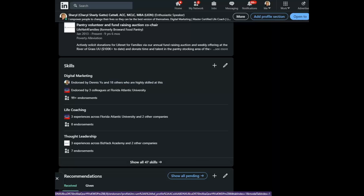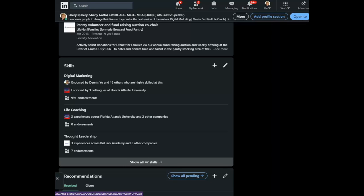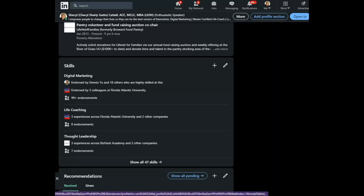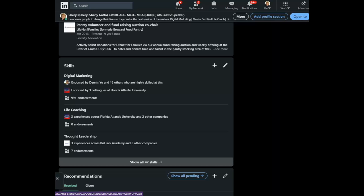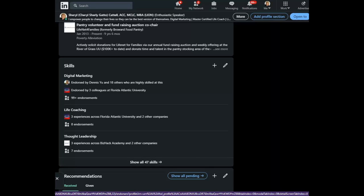However, you can only see three without hitting show all. So these three should be your top priority skills, the ones that people are seeking you out to hire you for.